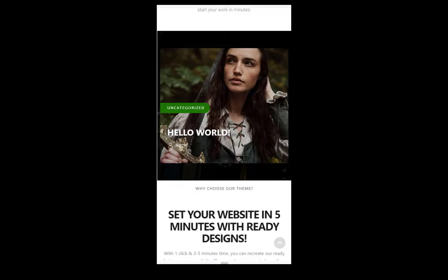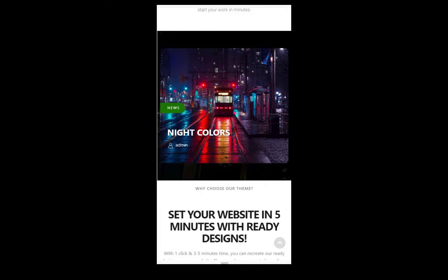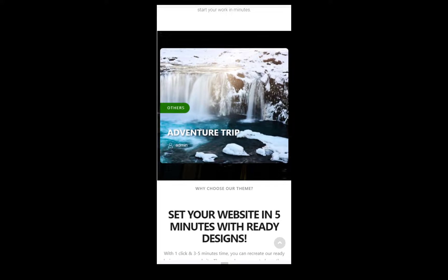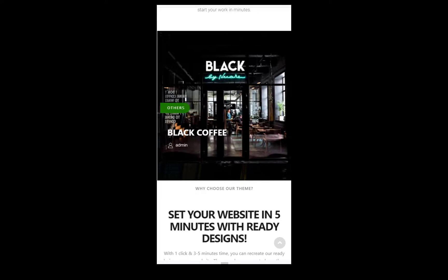This versatile slider enhances your website's visual appeal while ensuring optimal viewing on various devices.